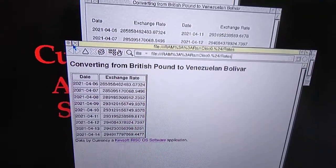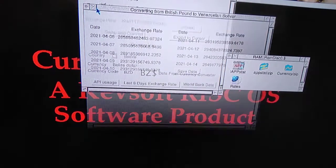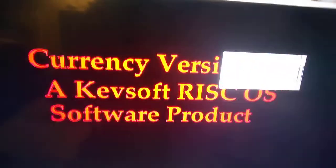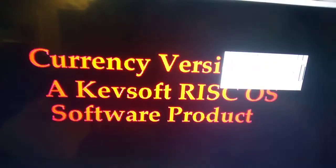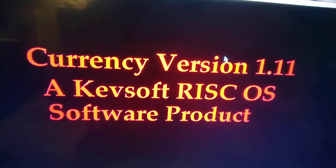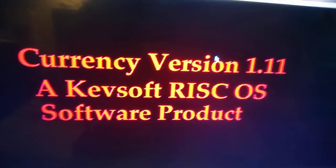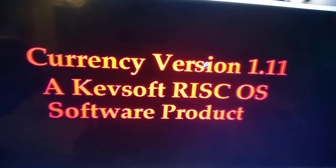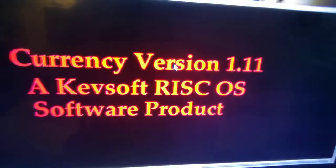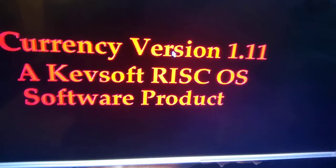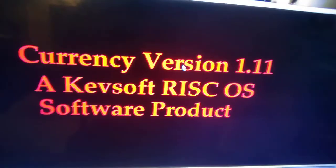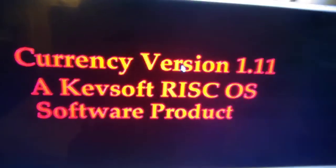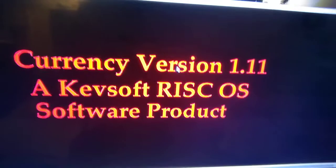The application is available from my website — the link will be in the description. It also requires Wget to work, and that link will also be in the description. There are also links to my merchandise if you find the application useful, and my Ko-fi page.